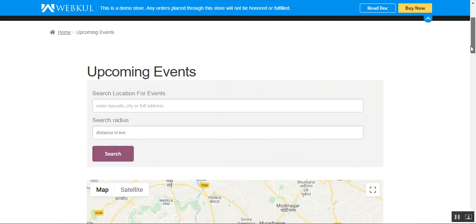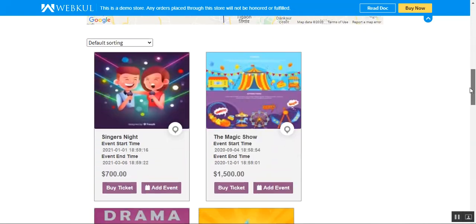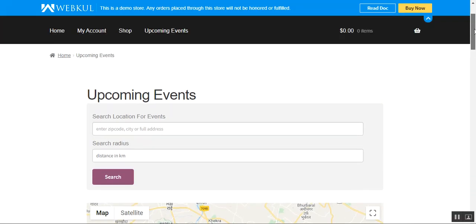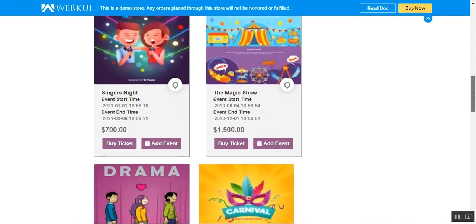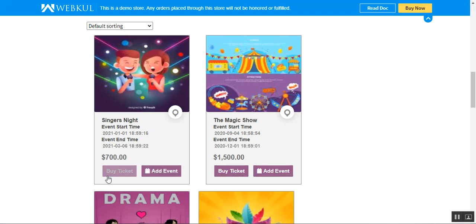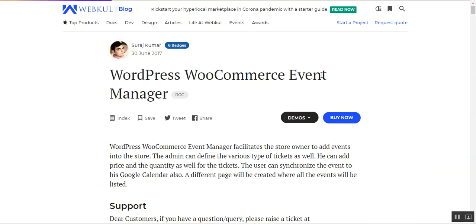That was how customers can place orders for event tickets within your WooCommerce web store. They navigate to the upcoming events section, enter their zip code, city, or address name, and set the search radius, then tap search. Events matching the location will be displayed. All events are also listed on the upcoming events page. Customers can tap Add Event to add any event to Google Calendar, or tap Buy Ticket to go to the product page.